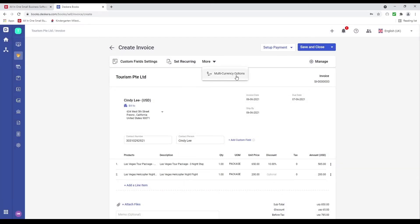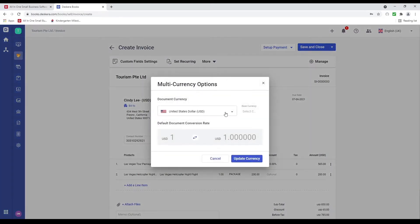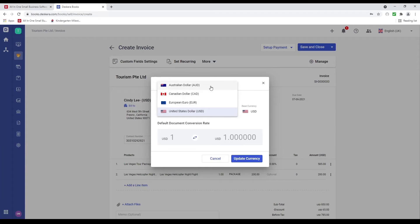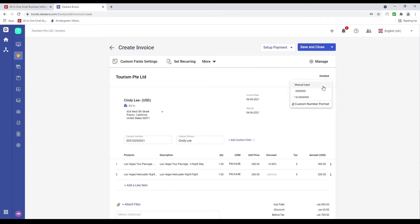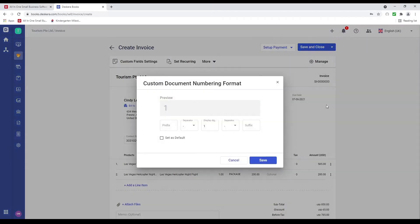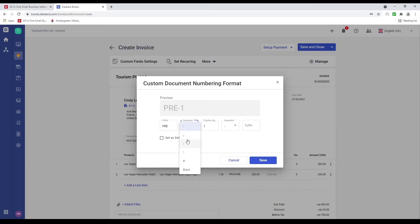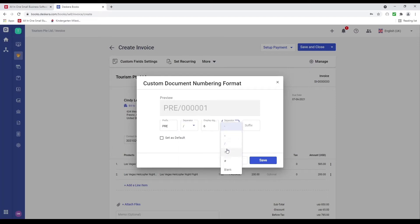If I click on more, I can set up multi-currency — for example Canadian dollar, Australian dollar, or Euro. I can also do a custom number format for my invoice: update the prefix, separator, display digits, and suffix, then save. I can set it as default. And I can manage the label of my items — description, quantity, UOM, price, and discount — relabeling them if I want.